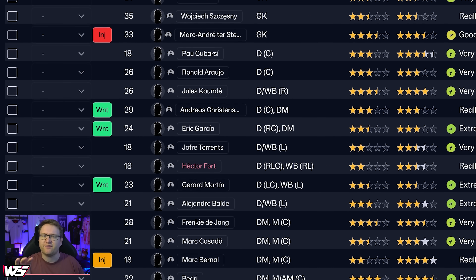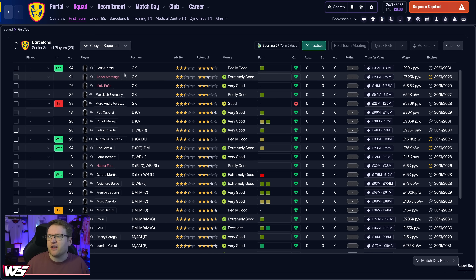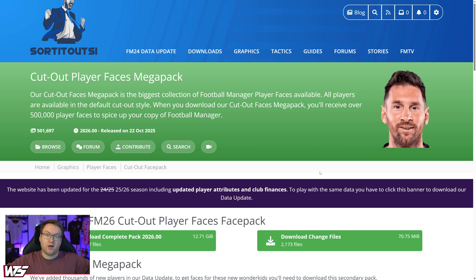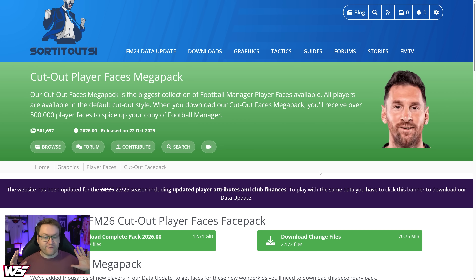Player faces feature in more places, and I feel like a face pack is more important than ever. This guide is going to be broken down into two parts. Firstly, I'm going to show you how to download my Mega Pack that I like to use from Sort It Out SI — there are various other face packs out there. And then in the second half of the video, once you've downloaded your face pack, we're going to cover how to actually install it.